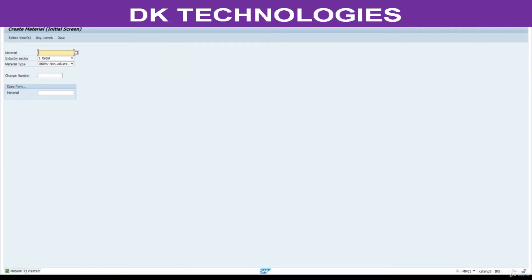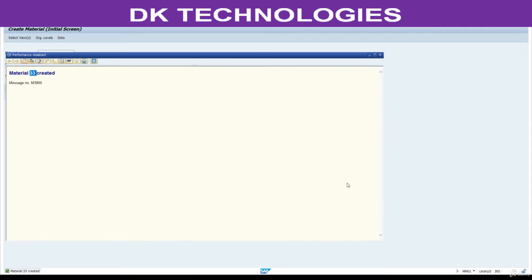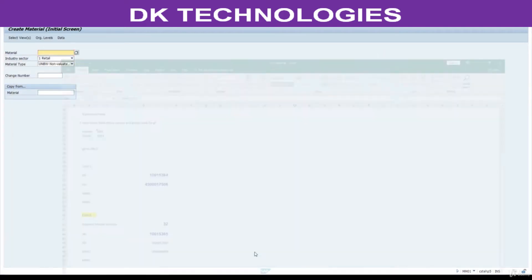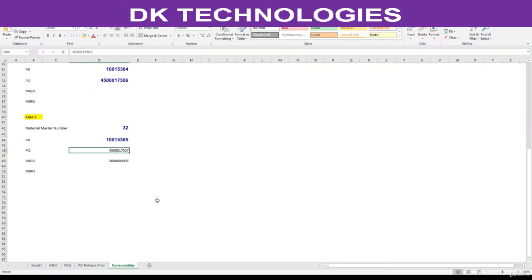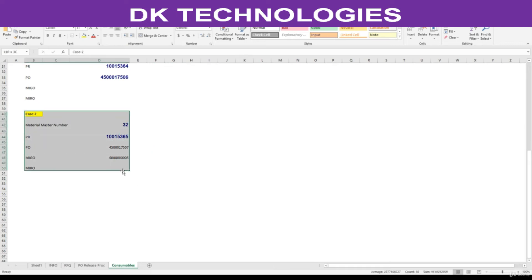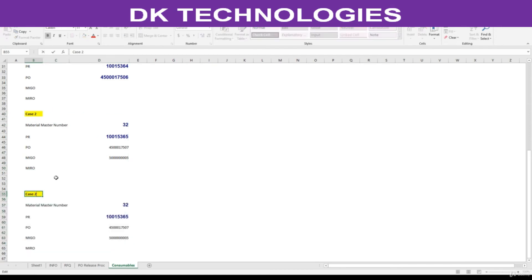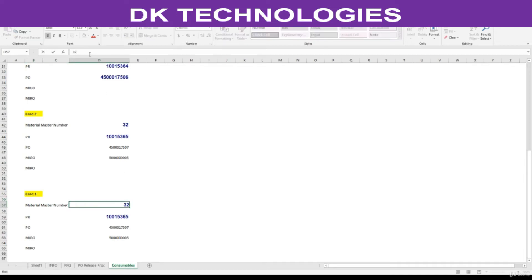See, material 33 number created. Now copy the scenario. This is test case 3, material number is 33.